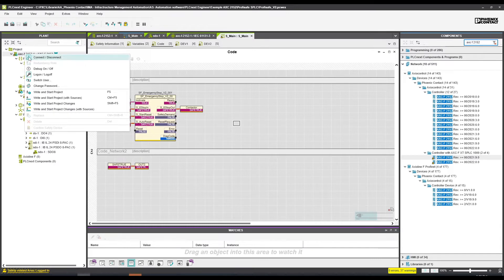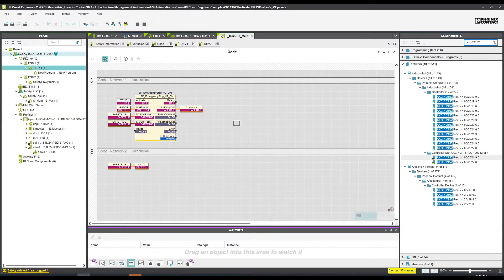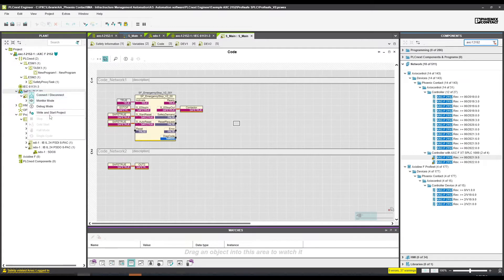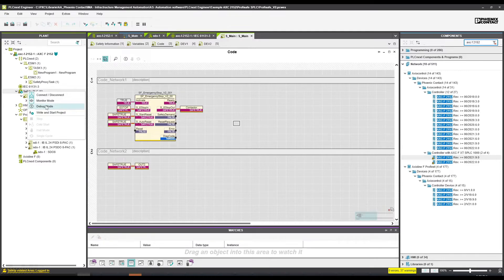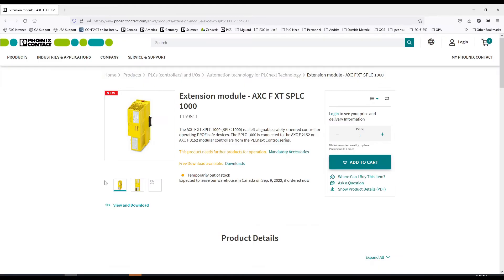As you can see, you have connect, debug, and download options for the regular PLC, and you get the exact same for the safety PLC. So it's really like you are speaking with two different PLCs.